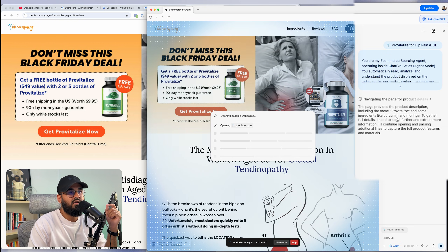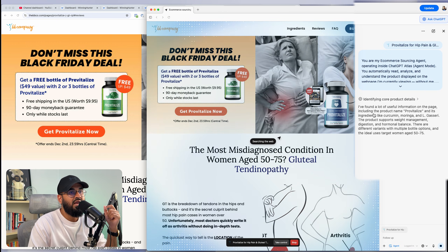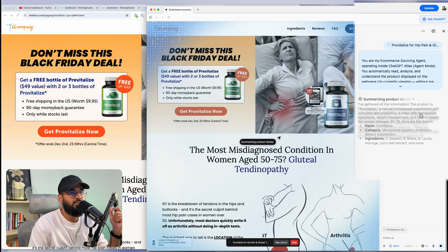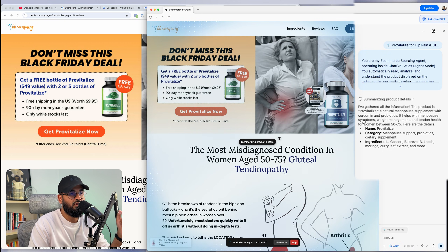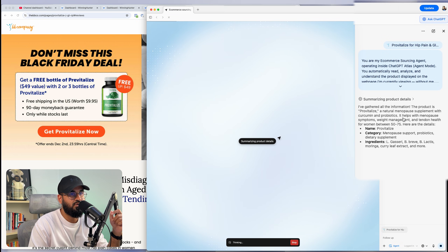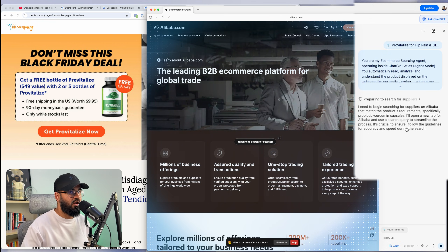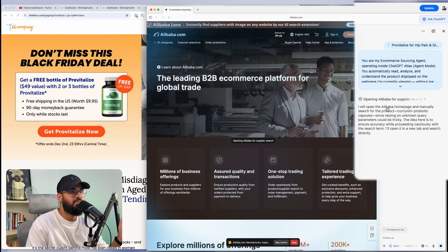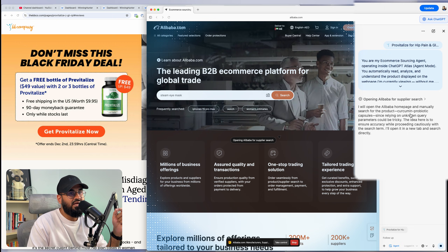It's already extracting key product information. It's looking at what ingredients this particular supplement has — moringa and others. It's found a lot of information on this page including the product name. Now it's gathered everything: this is a menopause supplement with curcumin and probiotics. It's essentially understood everything it needs to understand about the product, and now it's going to go ahead and search for suppliers.